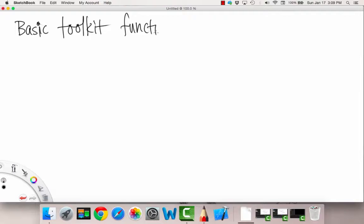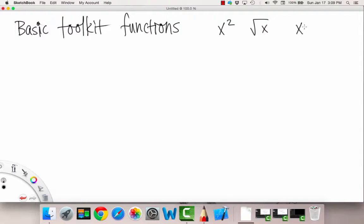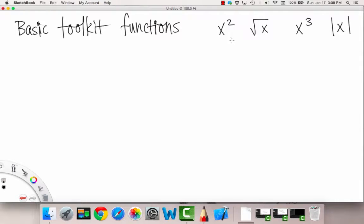Functions. And some examples of these were like x squared, square root of x, x to the third, absolute value of x, all these kinds of things. These are called basic toolkit functions, also known as parent graphs, or a family of graphs.